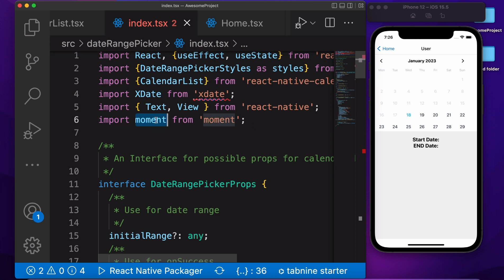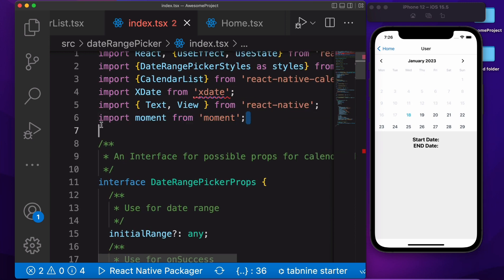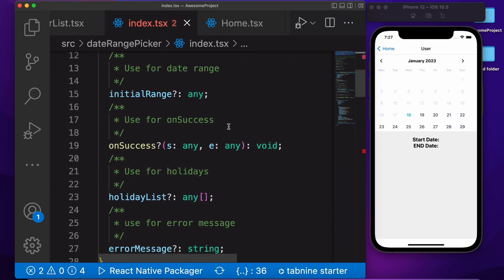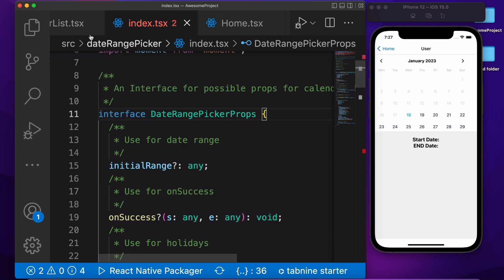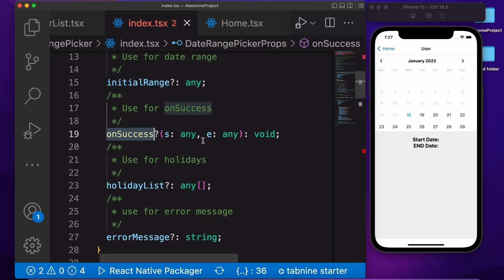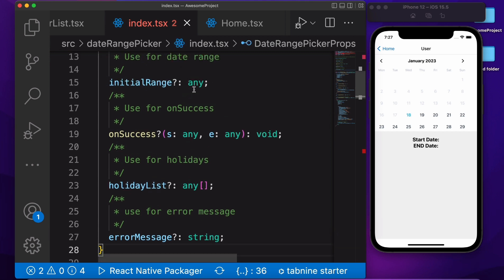And Moment — we also need to use Moment for formatting the dates. If you want to use it then you can, otherwise if you don't want to use it then remove this. Then we are creating an interface because we are using TypeScript, so that's why we need to use the interface. Inside the interface we are using initialRange, onSuccess, and holiday, and we also need to pass their data types.